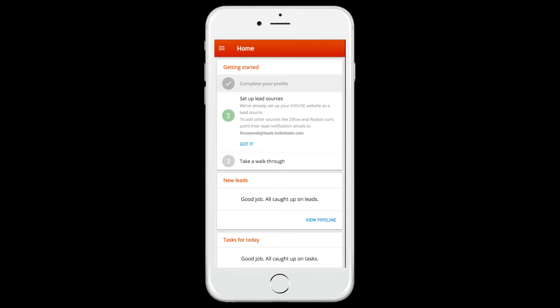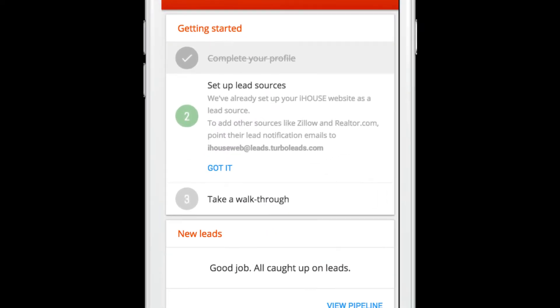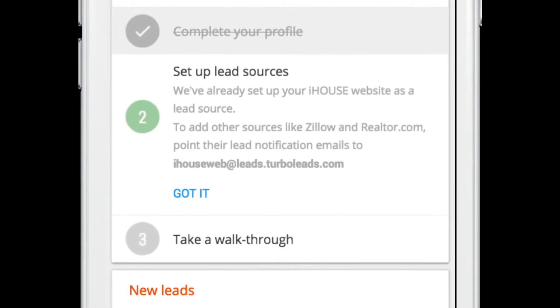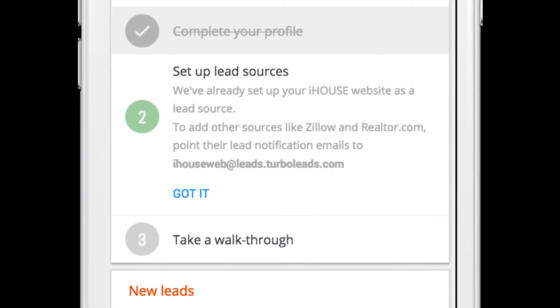The second item on the Getting Started checklist is setting up lead sources. Your iHouse Web leads automatically feed into your Turbo Leads account, but third-party lead sources like Zillow and Trulia can also be configured using your Turbo Leads lead capture email address.